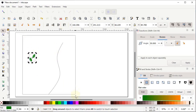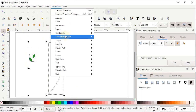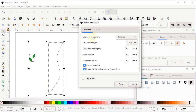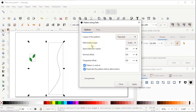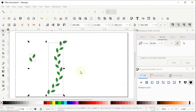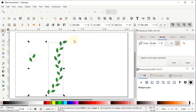Select both shapes, go to Extensions > Generate from Path > Pattern Along Path. Set Copies of the Pattern to 'Repeated', Deformation Type to 'Snake', set all values to zero, check both options, and click Apply — a pattern is drawn along the path. You can use any pattern of your choice.